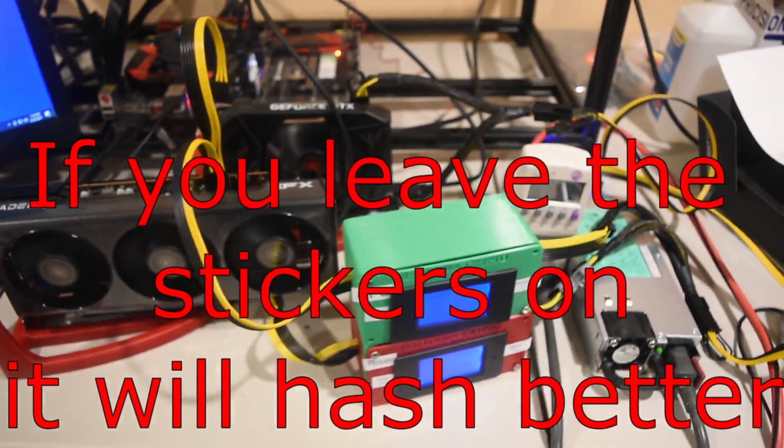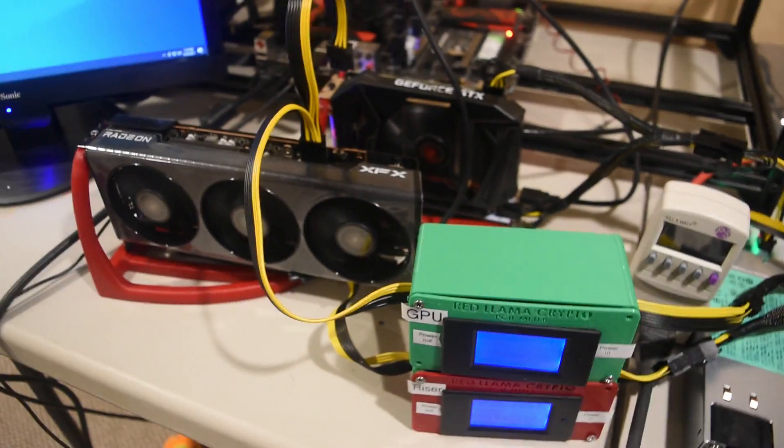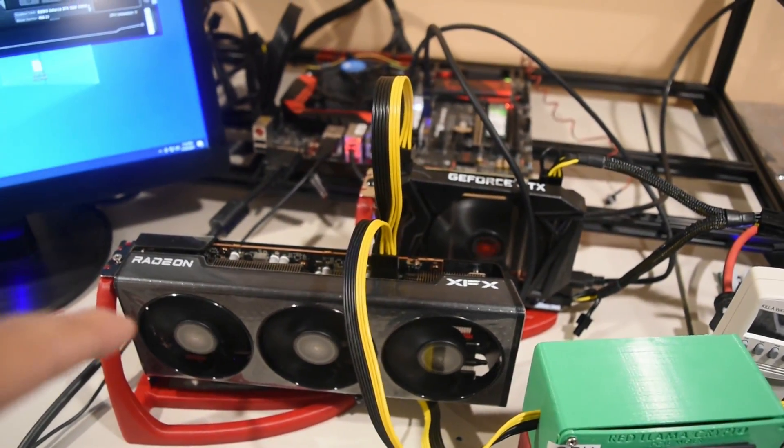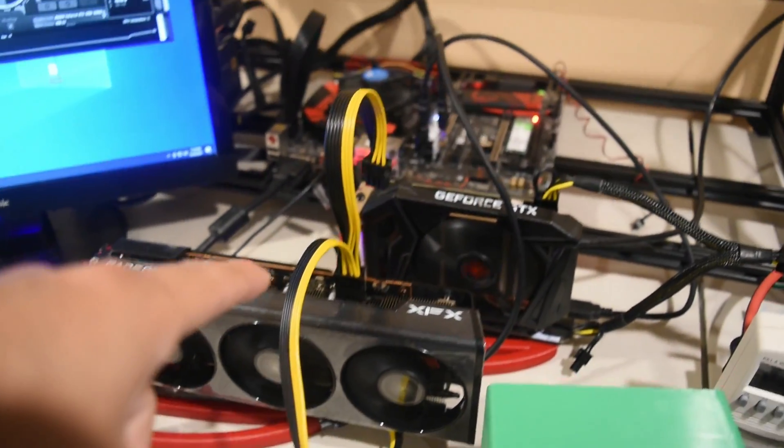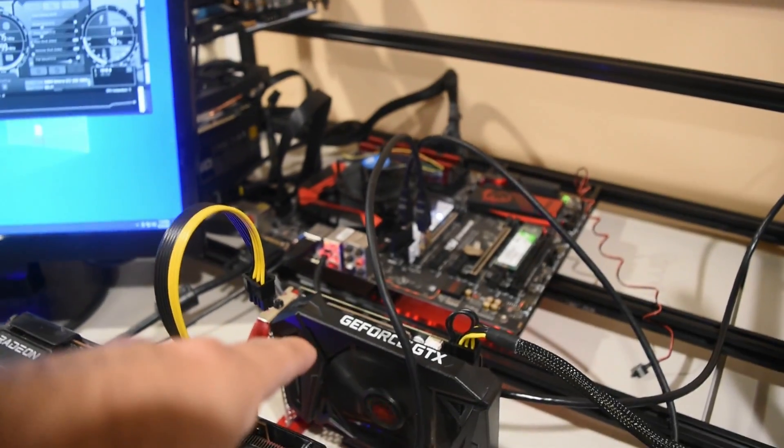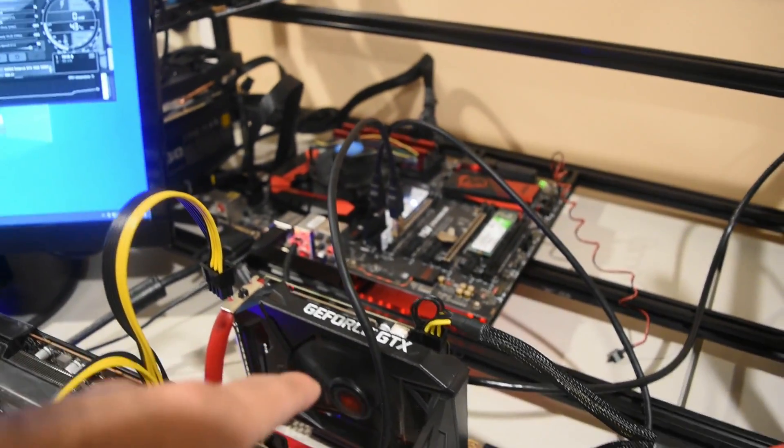Alright guys, I got this all set up now. I got the Radeon 6600 XT and also have a GTX 1660 Super.